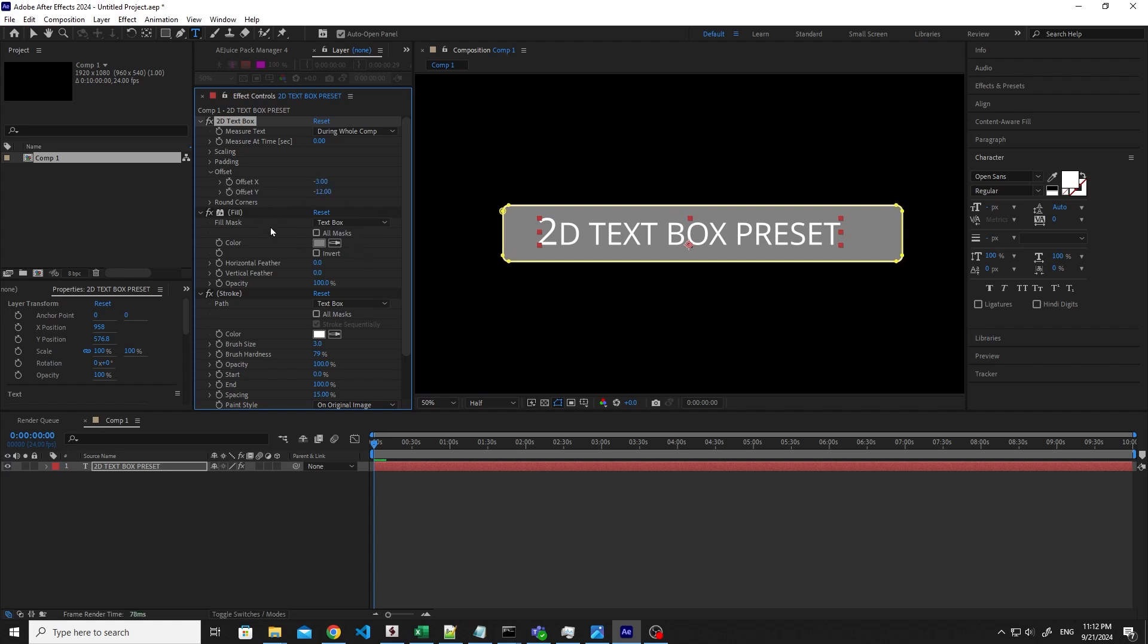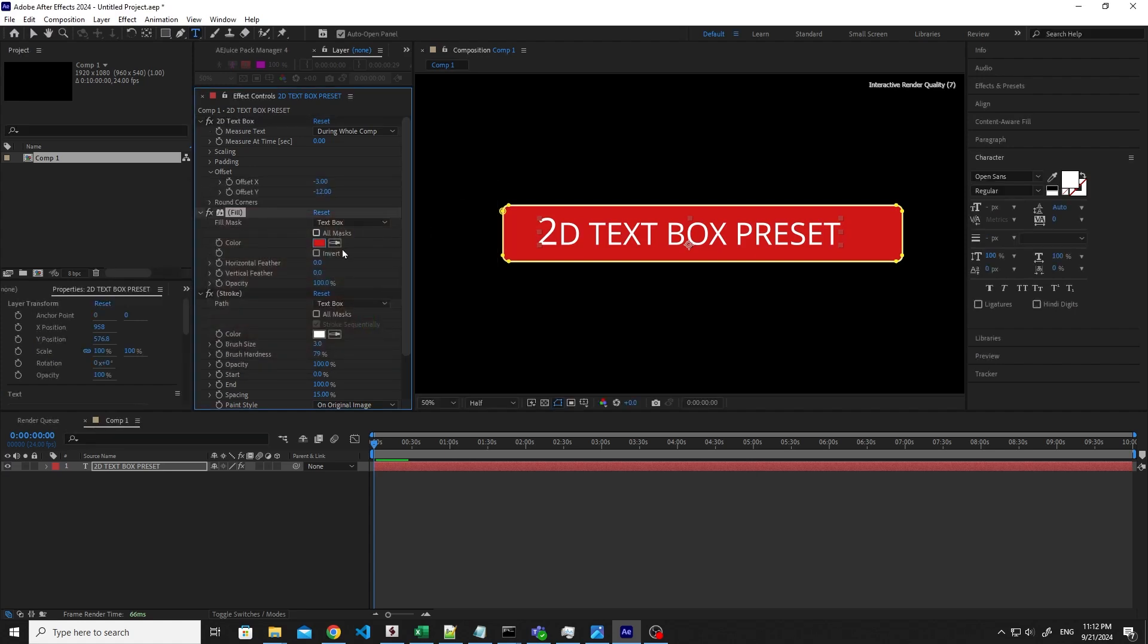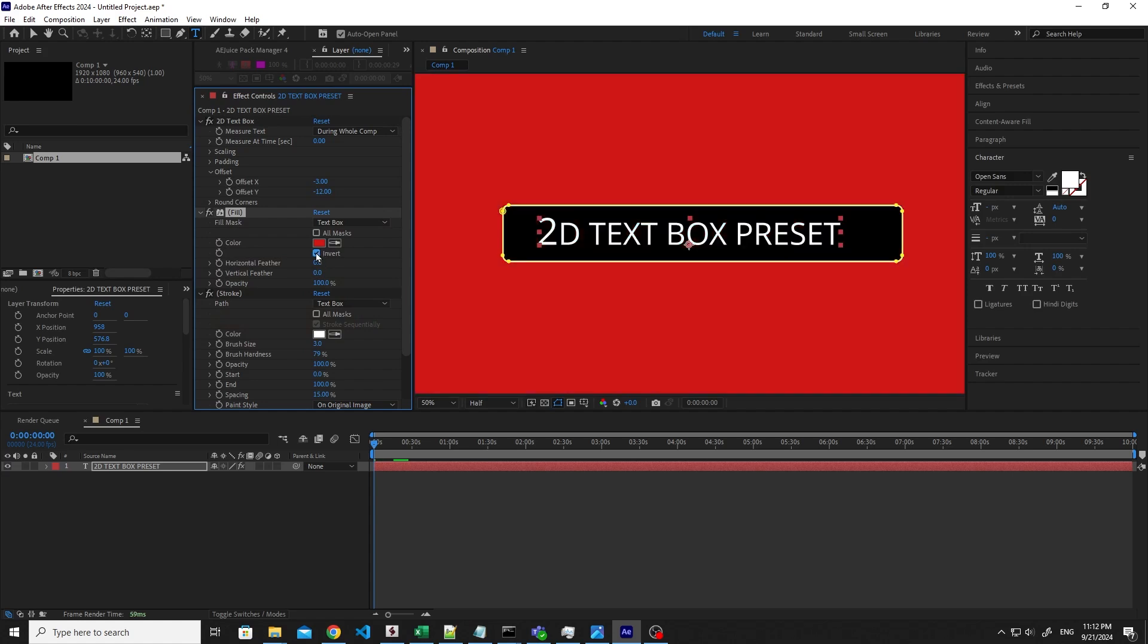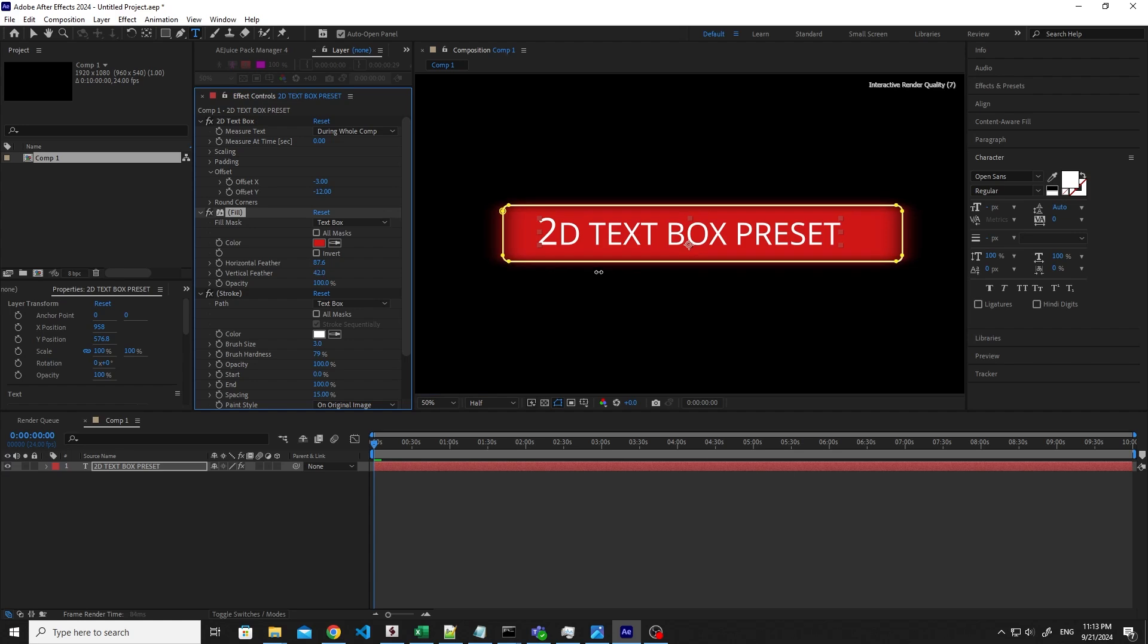Let's jump to the Fill section, so we can play with the background. Well, first thing, we can change the background colors. Of course, I love red since I was a child, so let me choose that. And then you can invert the color. You can add a horizontal feather if you like, like that. You can do the same with the vertical. See how nice this effect can be useful sometimes.